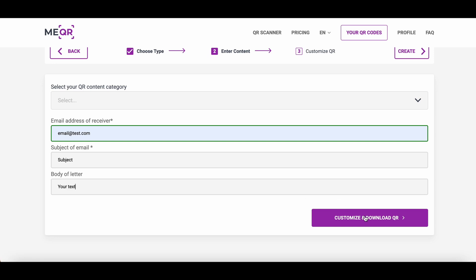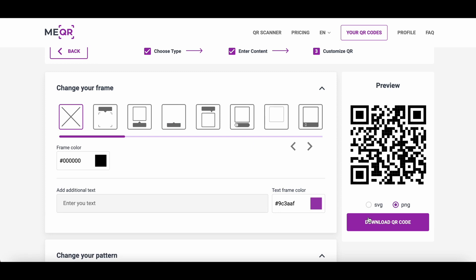If you have added a body of letter, this text will be displayed in the letter after QR scanning. Click on the Customize and Download QR button. After that, you can add some design to your QR code.